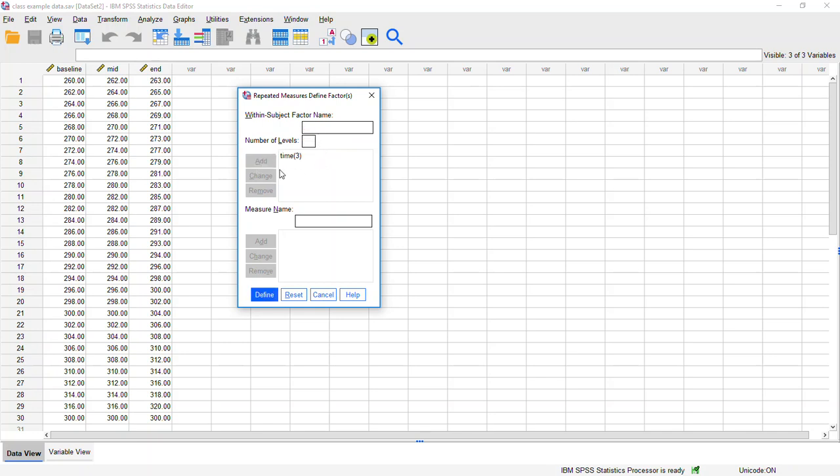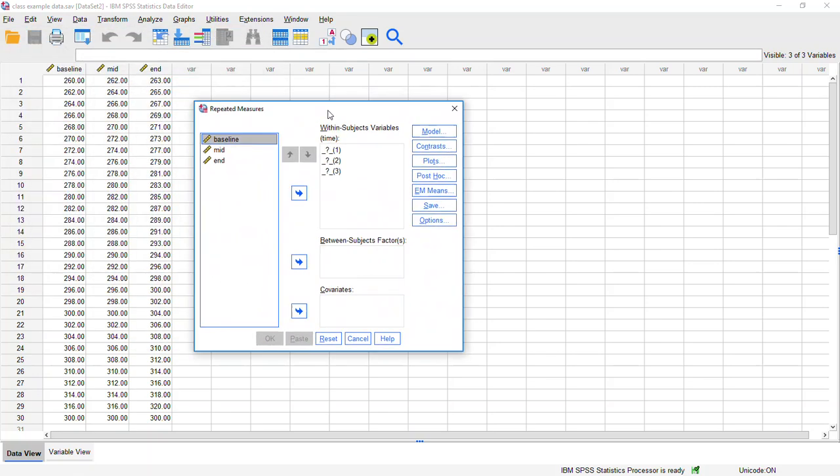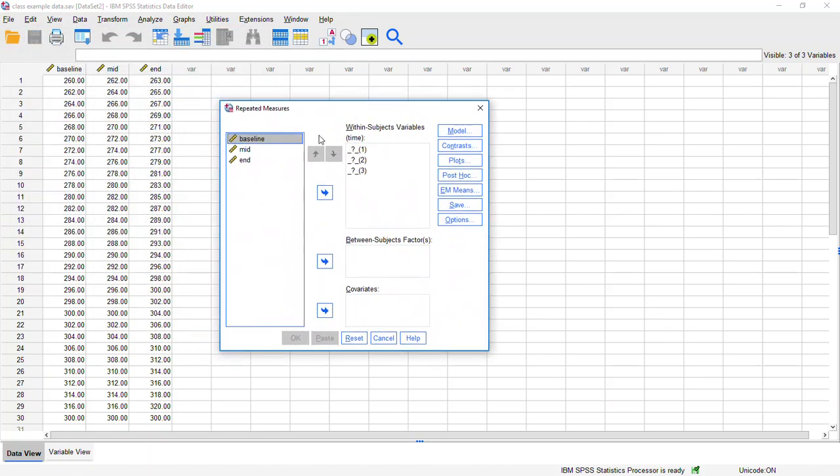And it will add this in the list right there. And after that, we'll click on this button that says define. And that will give us another pop-up menu. And here, what we want to do is we just want to move over our three different levels or three different time points into the list here.